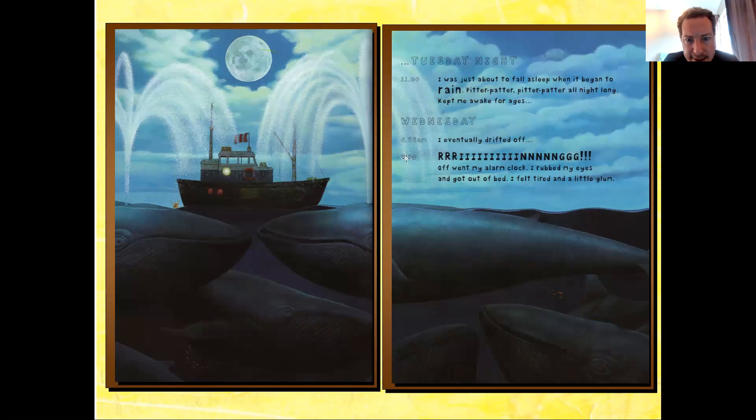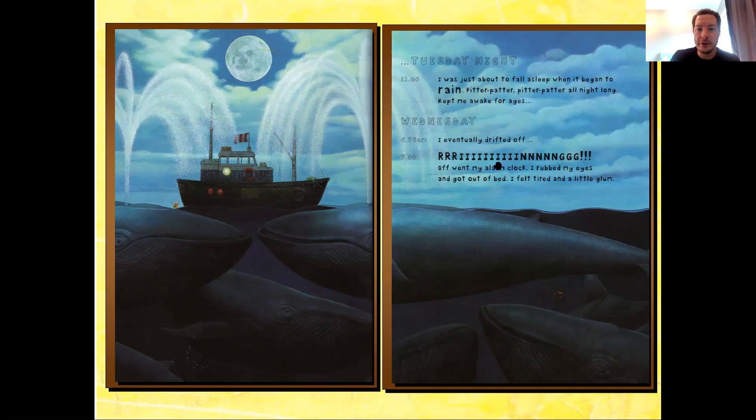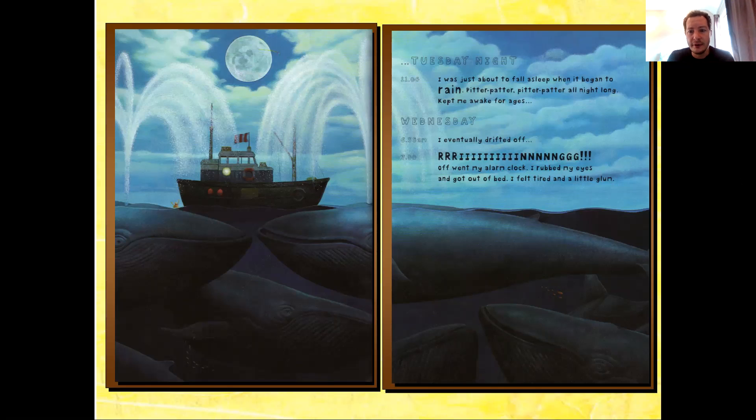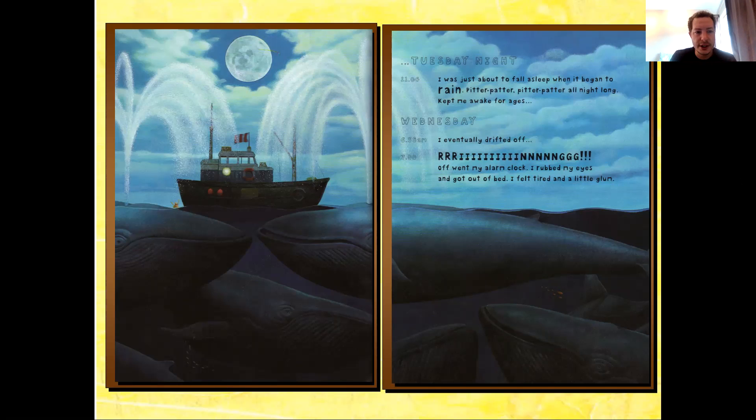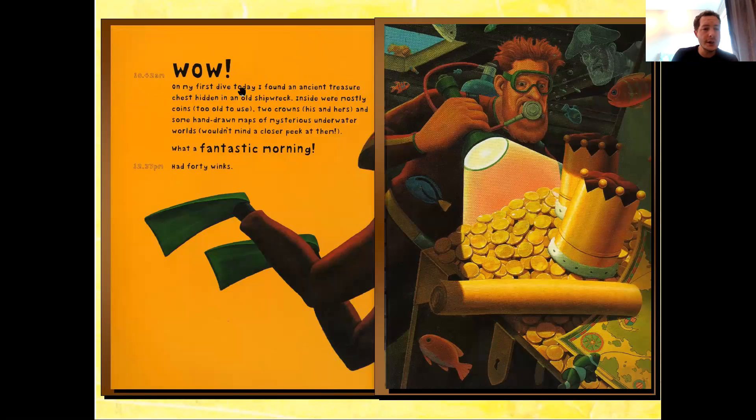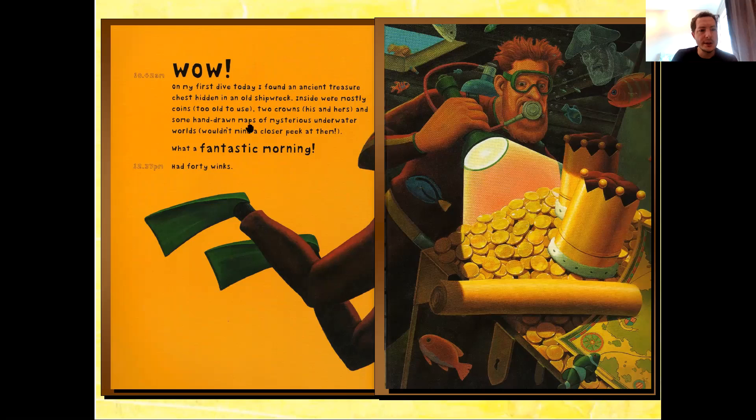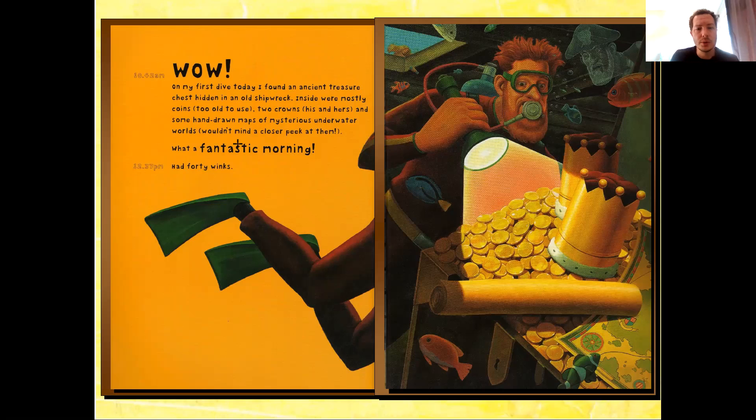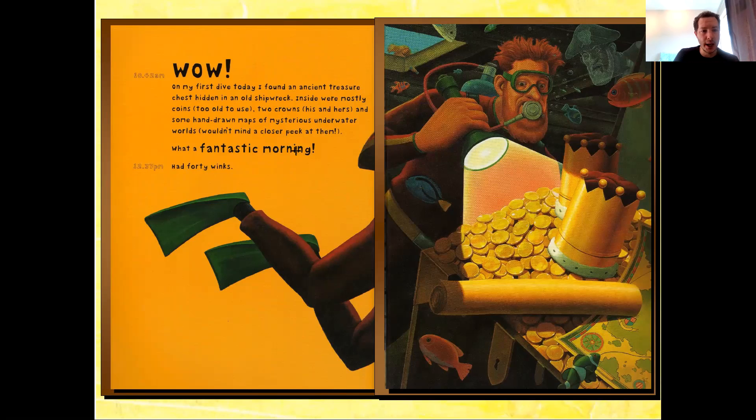Wednesday. 6:58 a.m. I eventually drifted off. 7 o'clock. That's just two minutes later. Off went my alarm clock. Oh, I rubbed my eyes and got out of bed. I felt tired and a little glum. Oh dear. Dougal's feeling a bit tired after that lack of sleep. 10:42 a.m. Wow! On my first dive today, I found an ancient treasure chest hidden in an old shipwreck. Inside were mostly coins, too old to use, two crowns, his and hers, and some hand-drawn maps of mysterious underwater worlds. Hmm. Wouldn't mind a closer peek at them. What a fantastic morning!